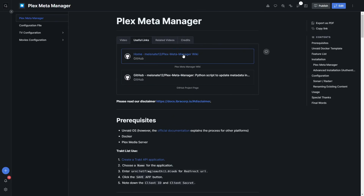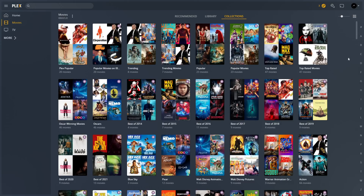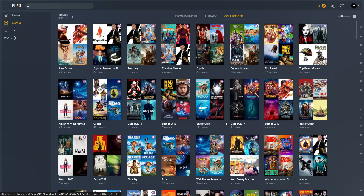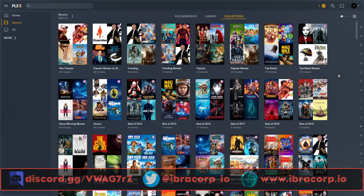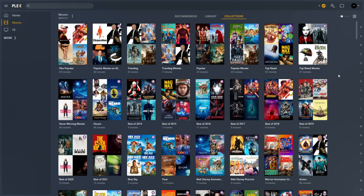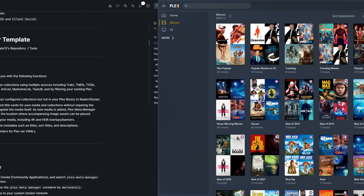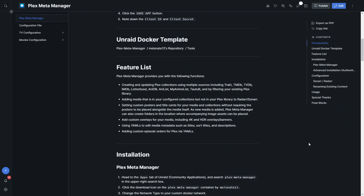Just to give you a quick example of what Plex Meta Manager is capable of, here are some of our collections — trending, popular, top rated, best of this year, Oscar winning, and more. The beauty of this is that these will be added and refreshed all the time. As a little bonus, we'll also be showing you how to get a seasonal collection — like a Christmas one — to automatically update and keep your library fresh.